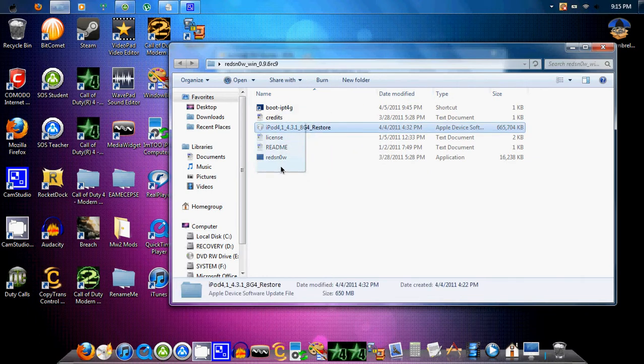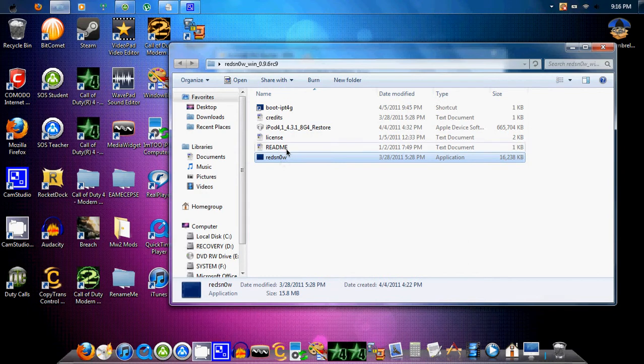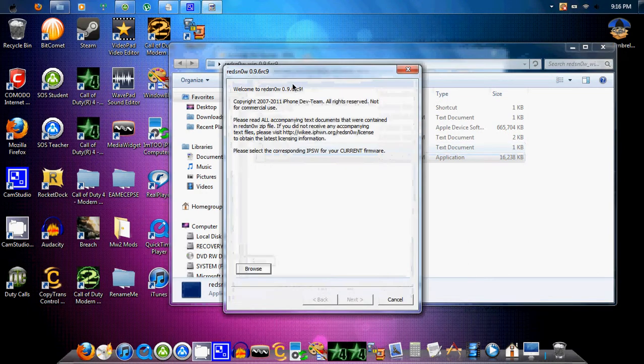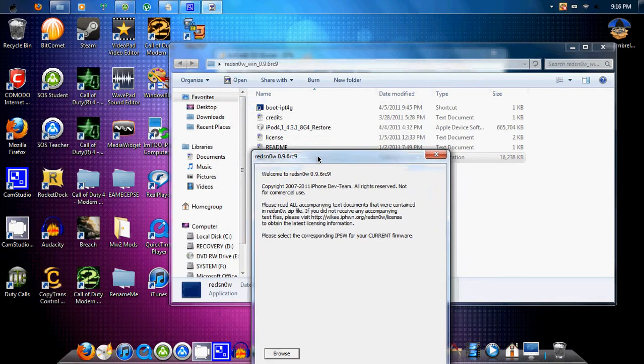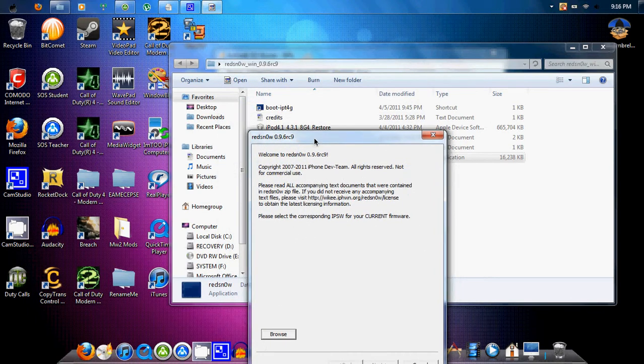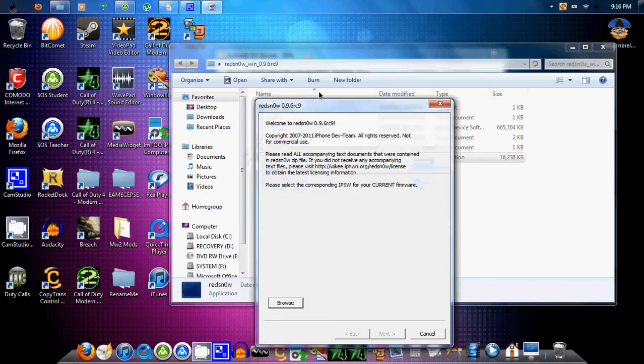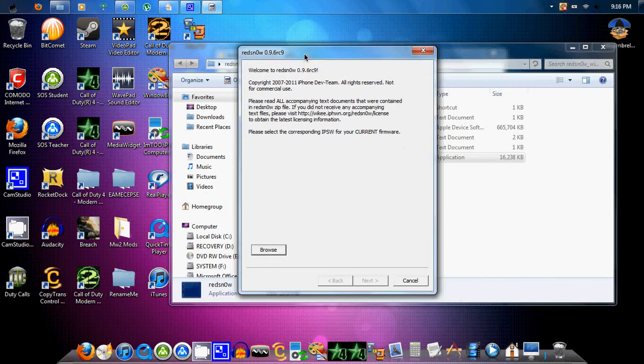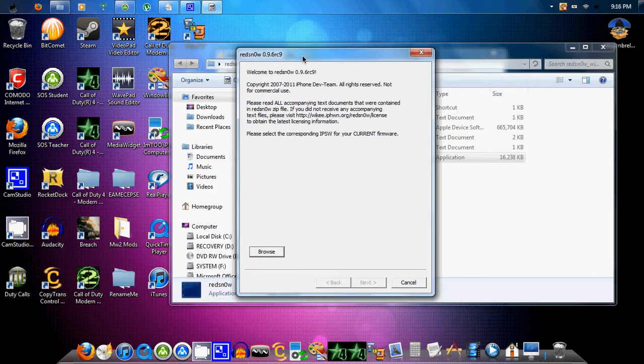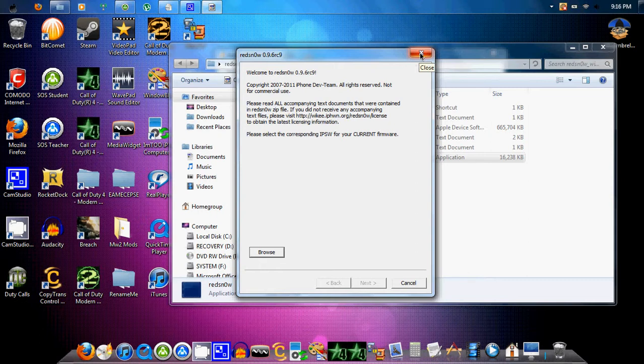So you want to download RedSn0w 0.9.6 RC 9. And then, that's what you want. And then you want to download the firmware for your iPod Touch, iPhone. Let me think. Oh, and this is an untethered jailbreak. So, thank you Lord for untethered. I hate tethered jailbreaks. They never work out for me.